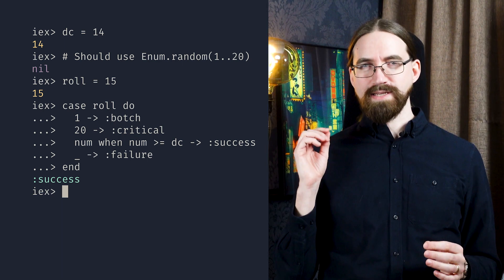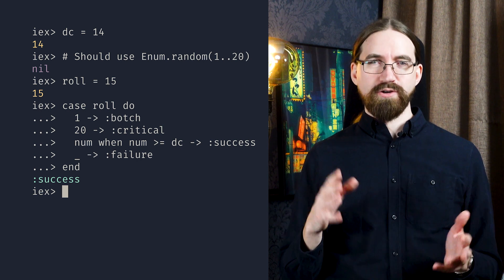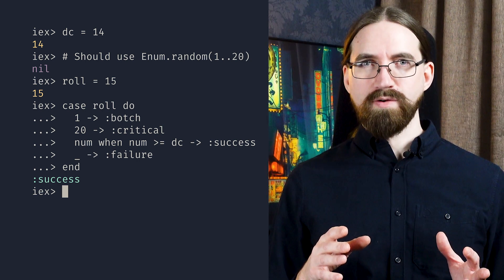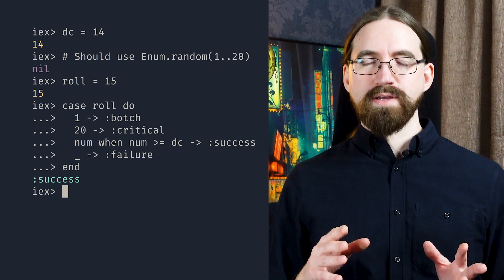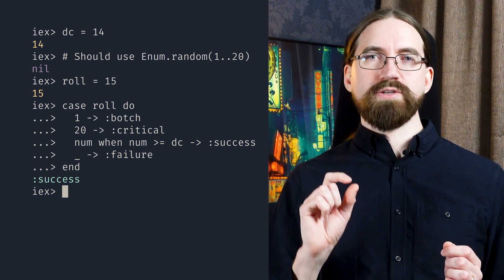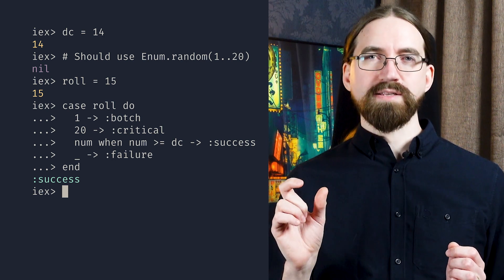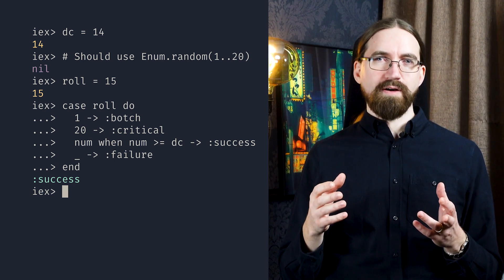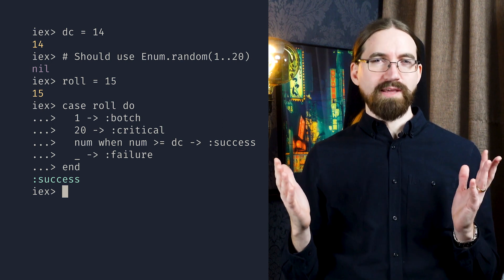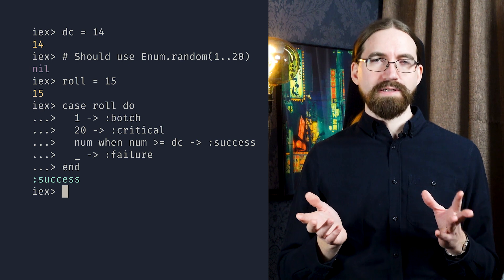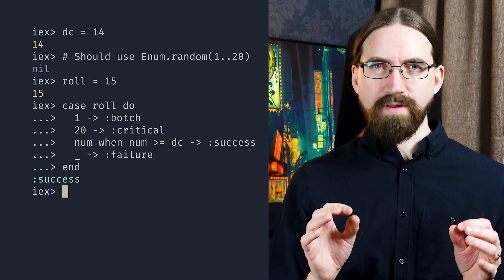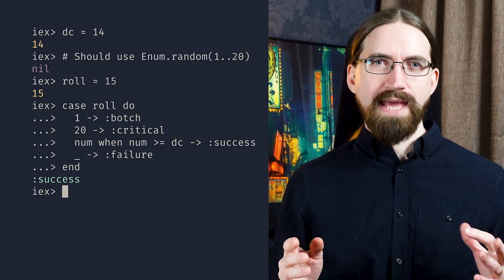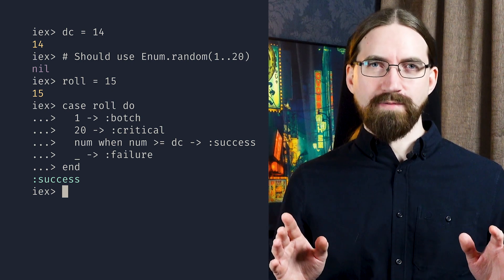Case statements allow you to match against multiple different possible return values and take an action based on any of those criteria. Here we also apply what's called a guard clause with the when keyword, which allows us to specify certain constraints — for example, we only accept this number if it is larger than another number. We also have an example of matching on a value where we don't care to keep the value — essentially a catch-all — where we use an underscore. This is an example of pattern matching.